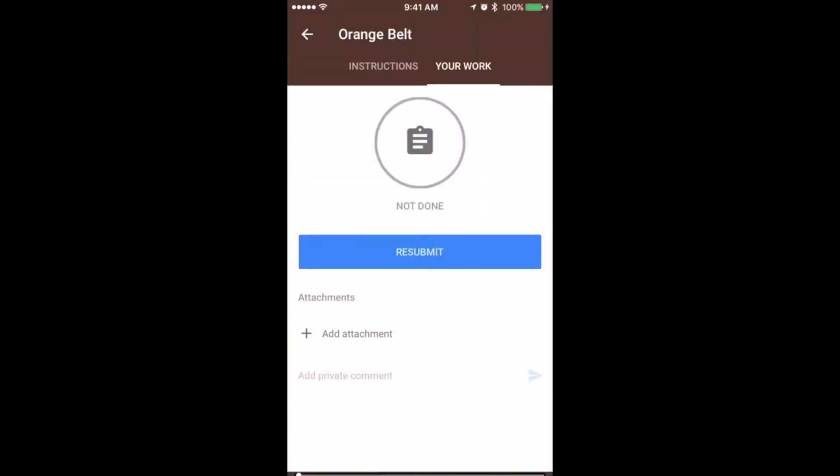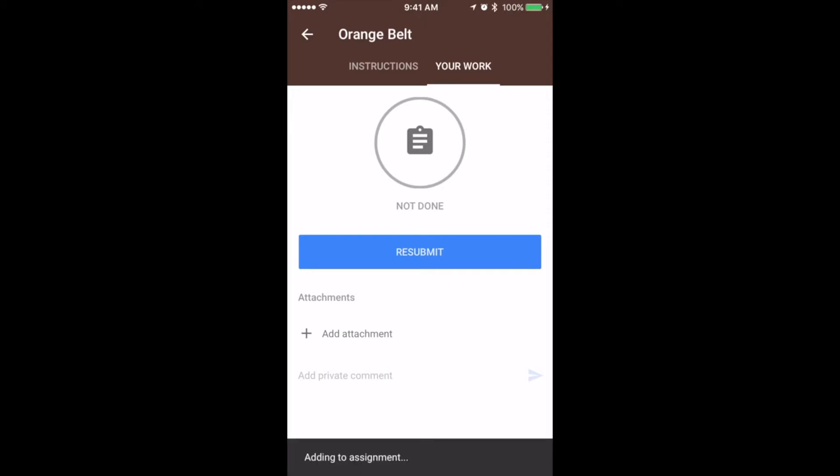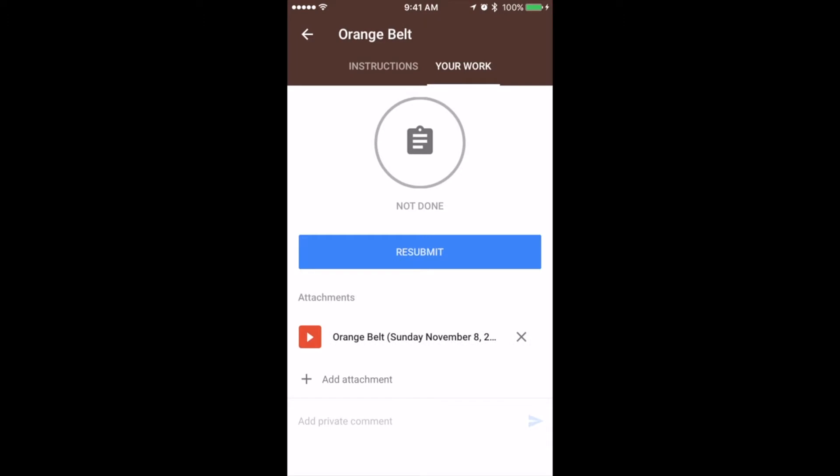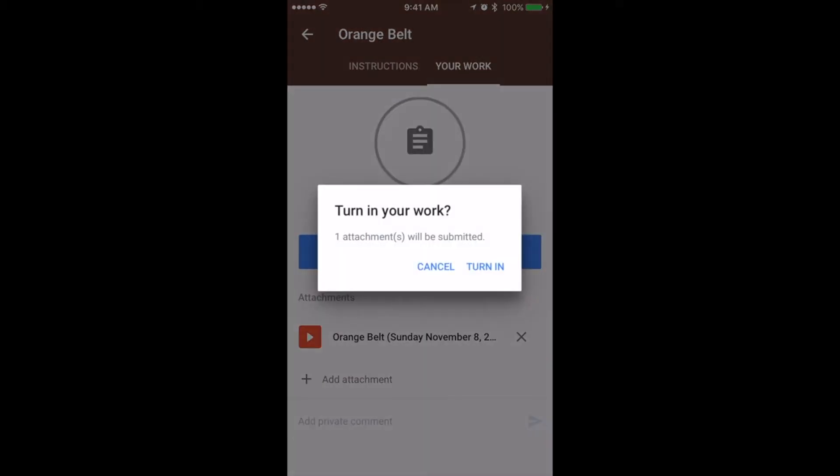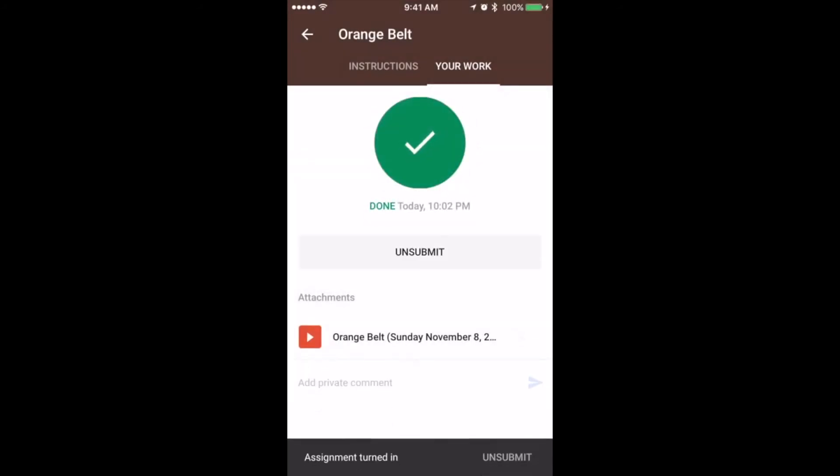Click use video and wait for it to load. Once you see the red arrow box, you can click the blue button that either says upload or resubmit. Click turn in and you're done.